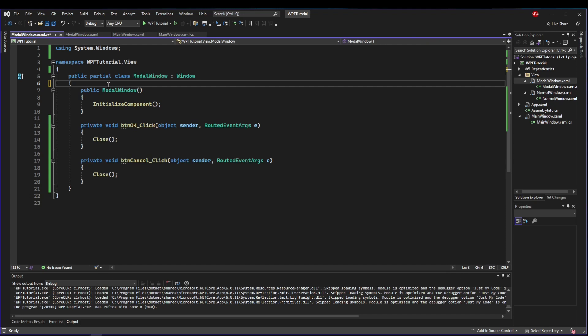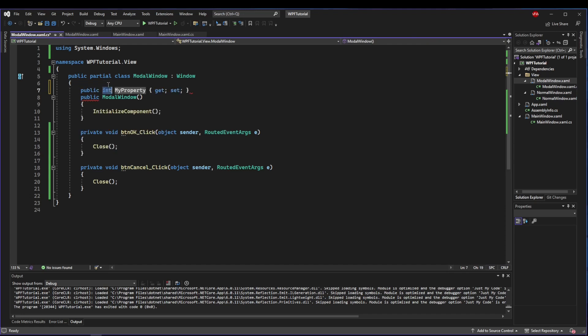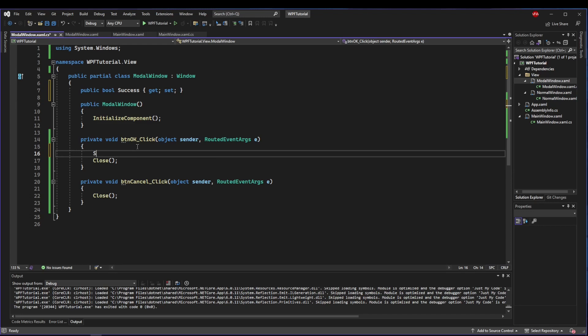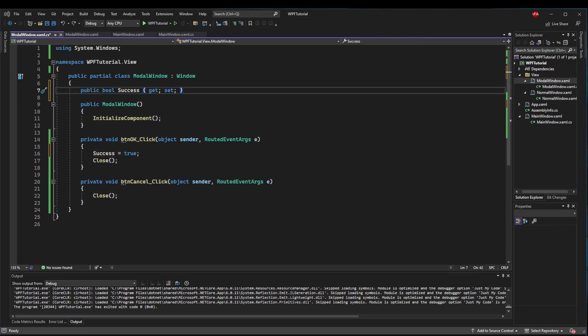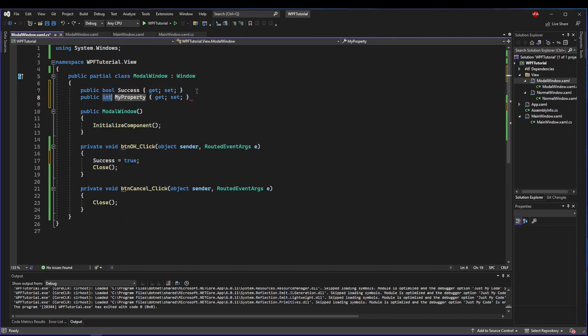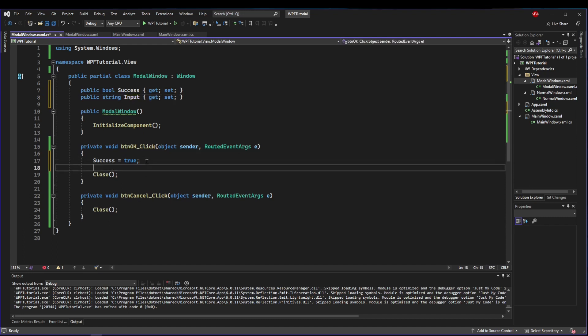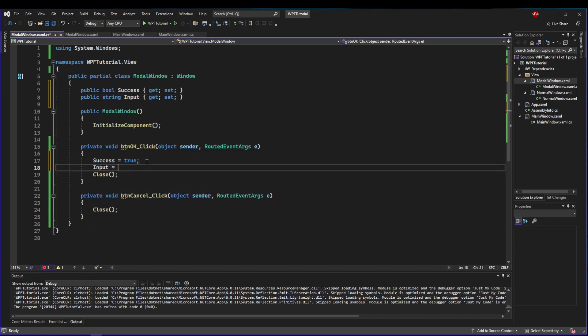Now we need to make our modal useful. First of all, we have an OK and a cancel button, so we need some way to get back a boolean that we'll call success. The default boolean state is false, so if they push OK, we'll say success is true. Otherwise, success is going to be false.